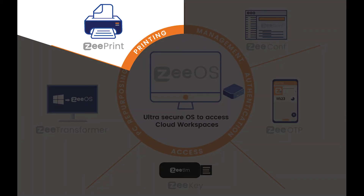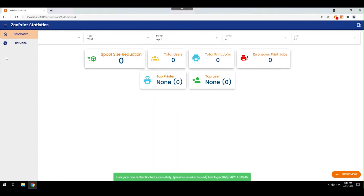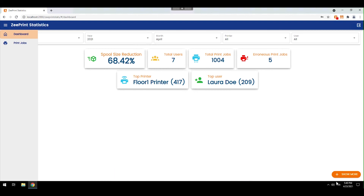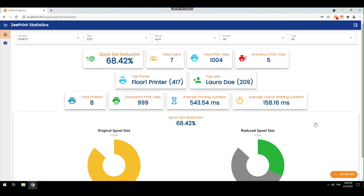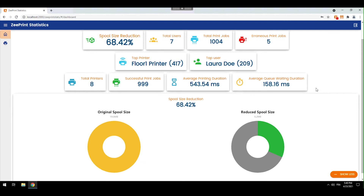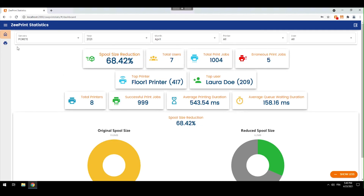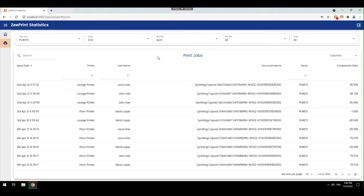Finally, when users are in session, one of the challenges that is often faced revolves around printing, and as such we've developed a comprehensive tool to compress print jobs up to 30 times, virtualize all printer drivers, and centralize printer management no longer requiring print servers.